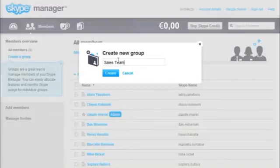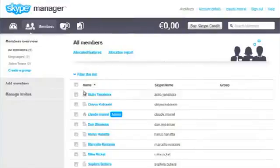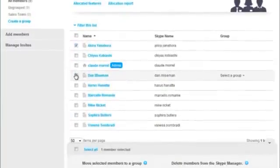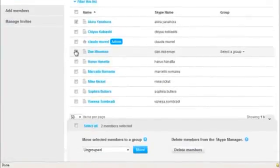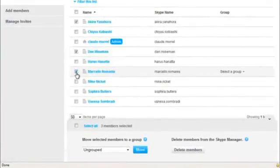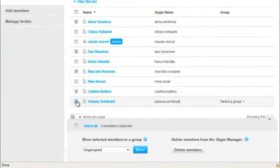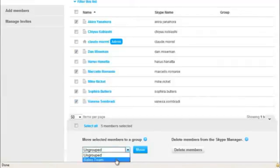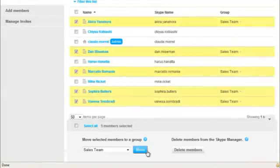Enter the group name and click Create. Now that you've created a group, you can add members to it. Select the members. Then select the group from the drop-down box and click Move. Simple.